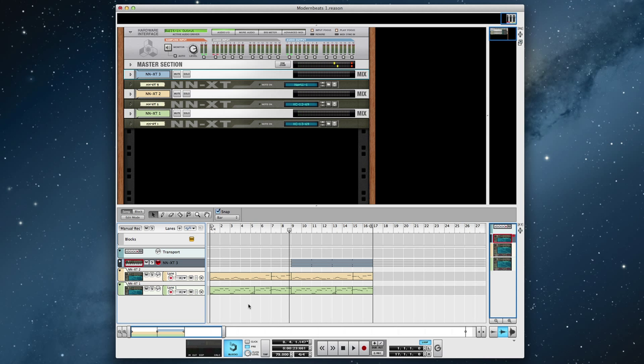I also added some drums using the Modern Beats Neptunian Drum Samples. Let's take a listen to it.